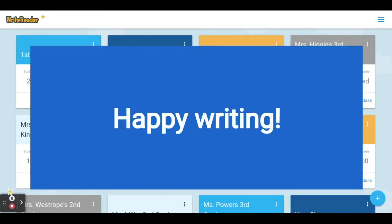We hope that this is helpful in getting you started with WriteReader and that you'll have lots of fun writing and creating with your students.